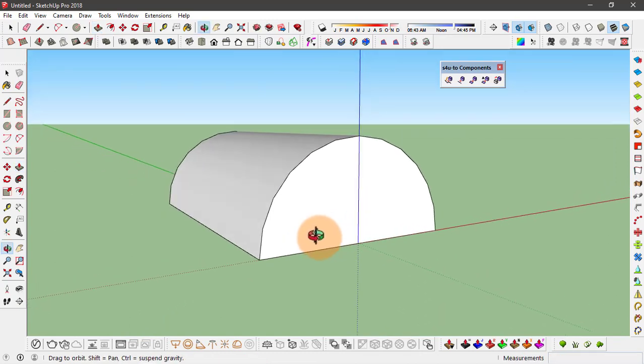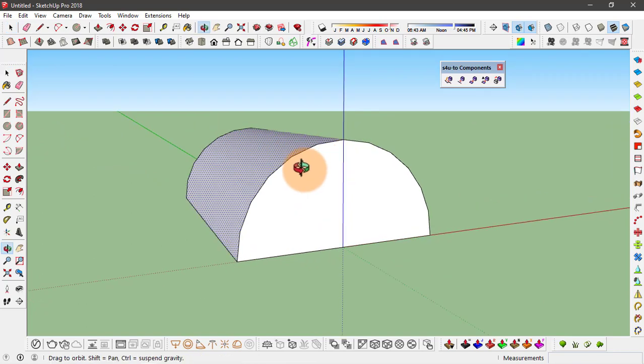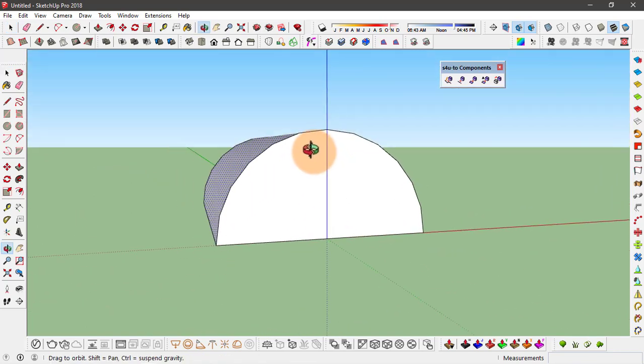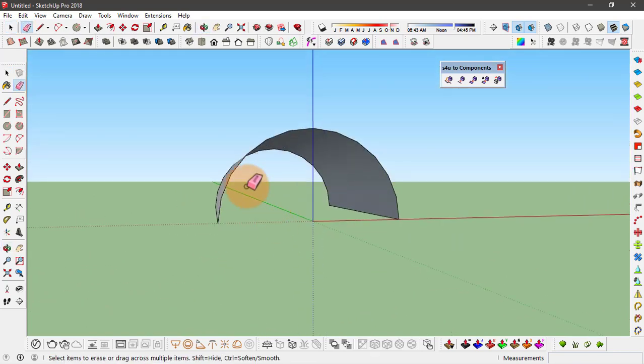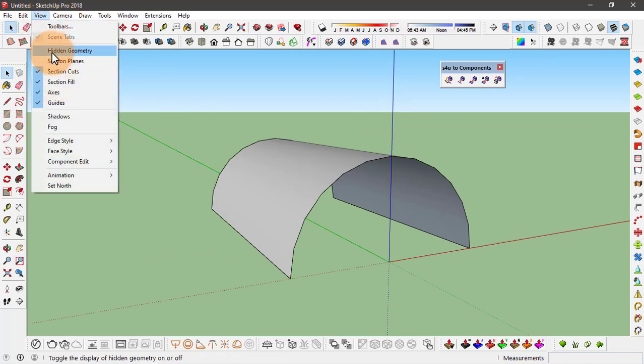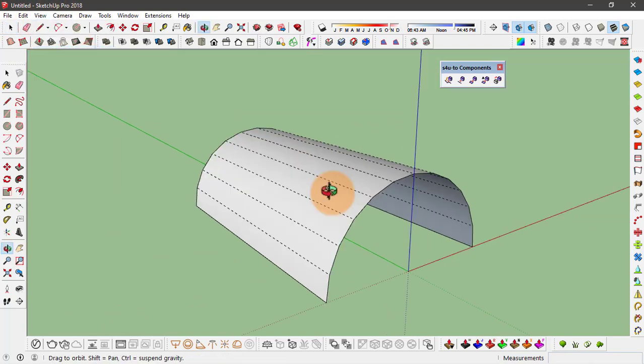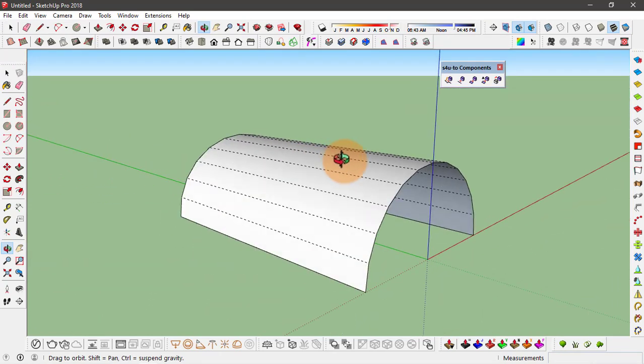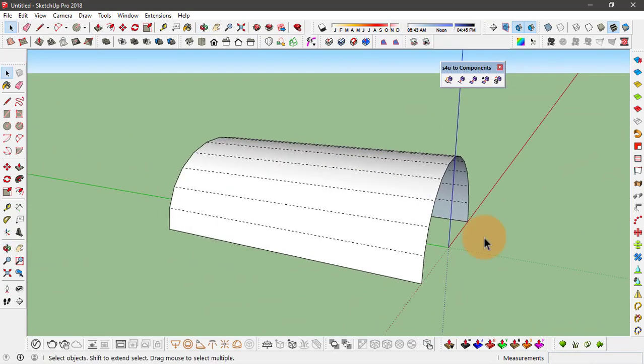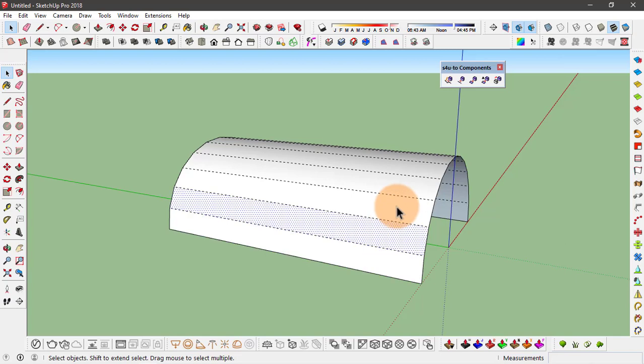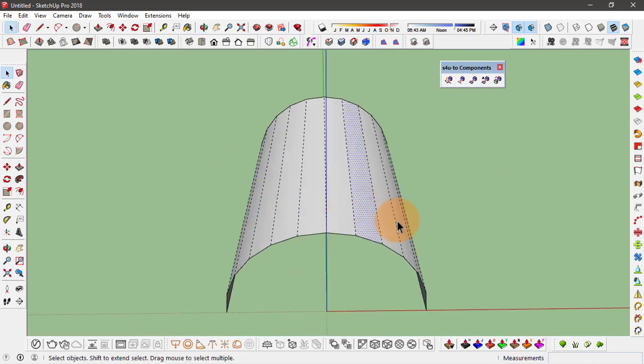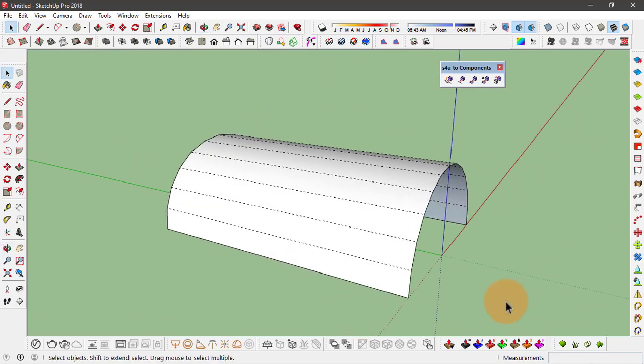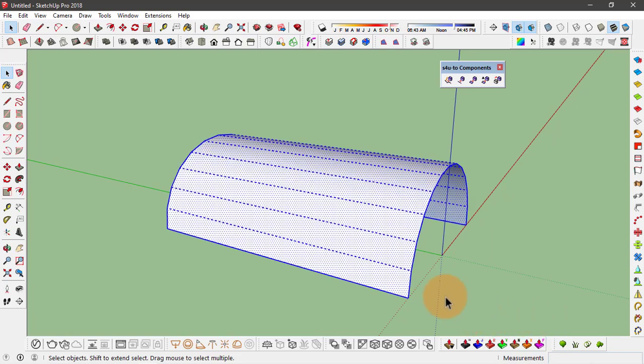In here we only need this curved face, so we can delete the extra faces. Also, turn the hidden geometry on by going to View and clicking on Hidden Geometry. As you see, this geometry is actually made of several different faces. What I'm going to do is divide these faces into many more faces.